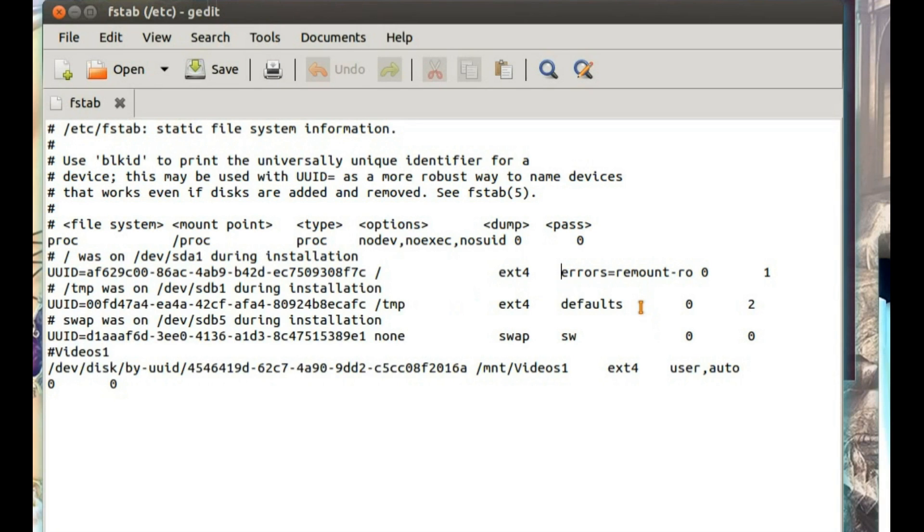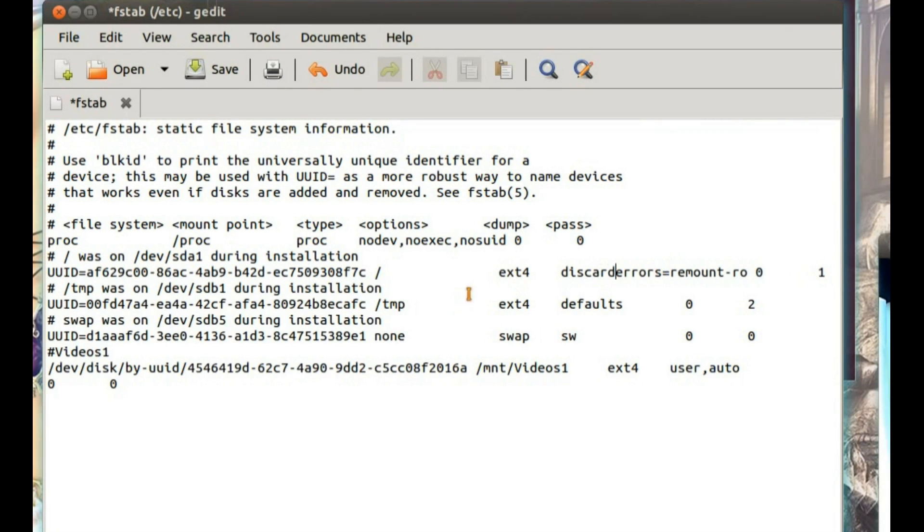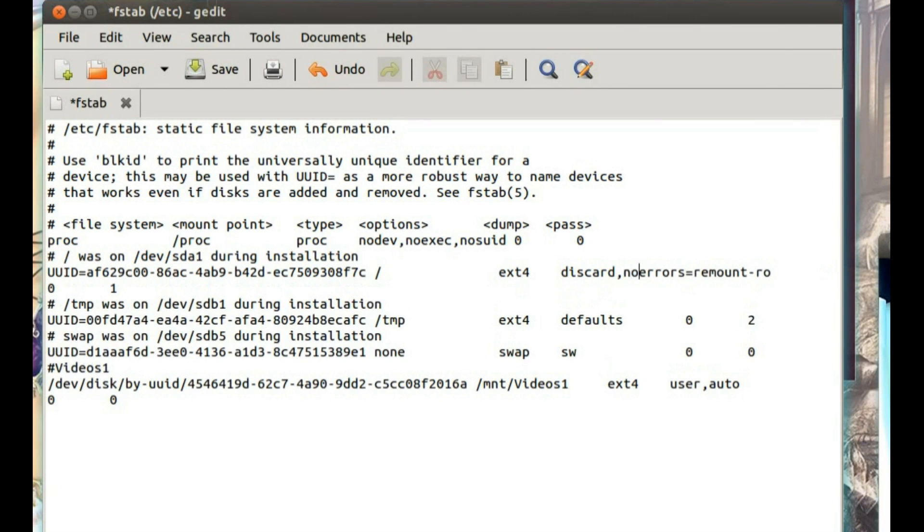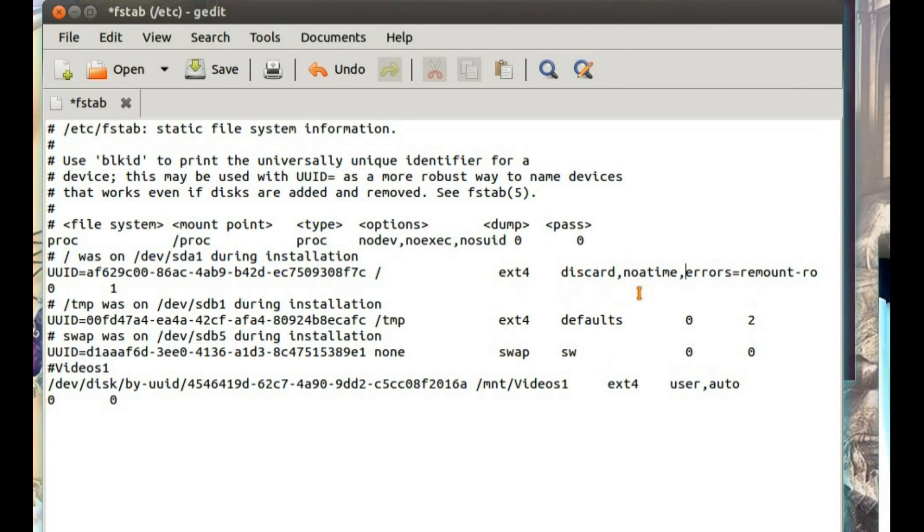Now what you need to add in here is the word discard. So that's between, well I've got ext4 for errors, you might have something different there, you might just have defaults. Another word you can add in is noatime, and comma. Noatime means no last access time.